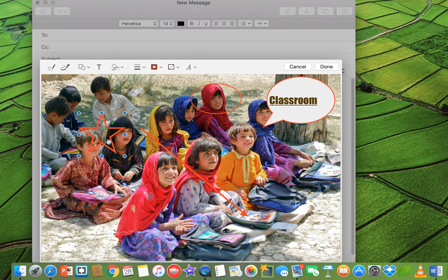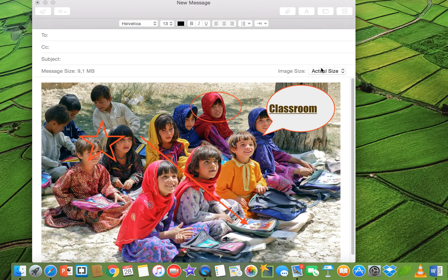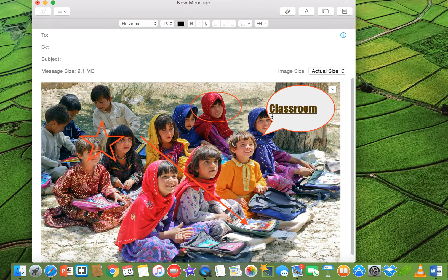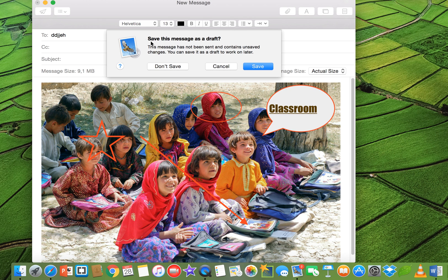So when you have done this, just click on done, and now your picture is saved. Just write down email address and send it to whatever friend you want. Okay, you don't want to save it.